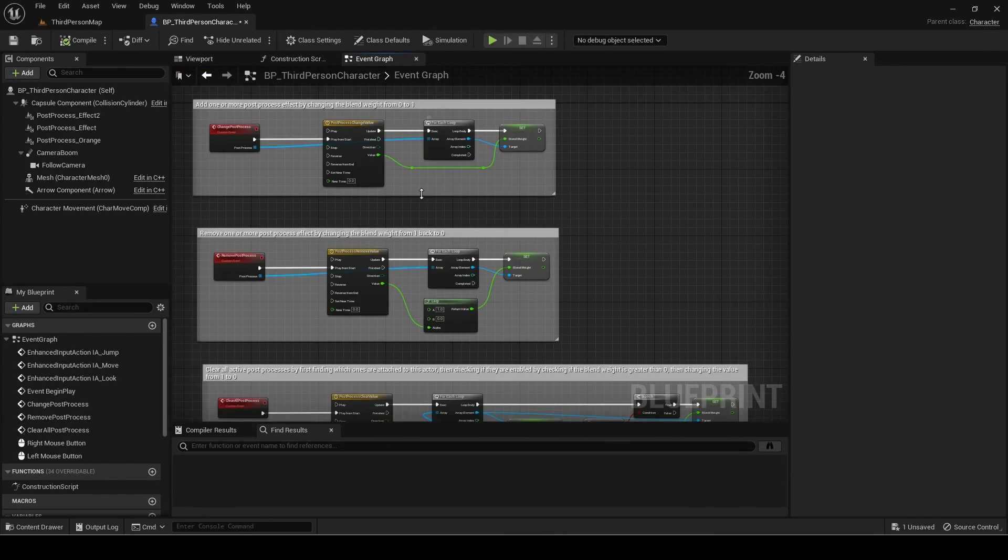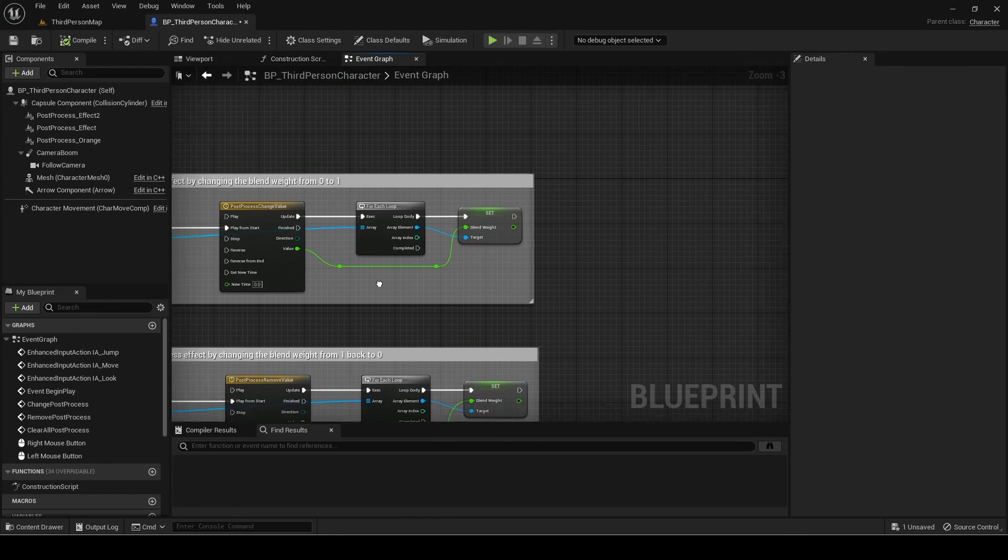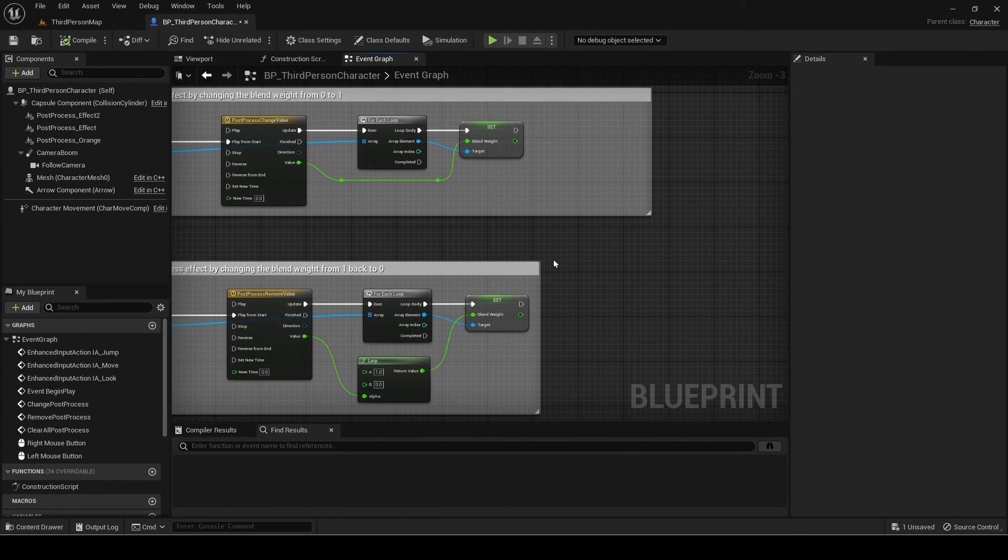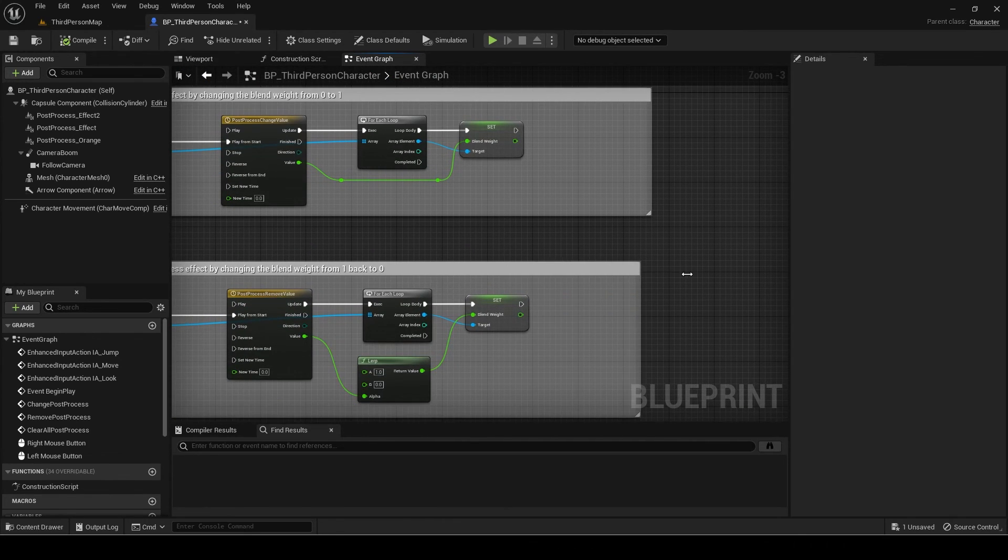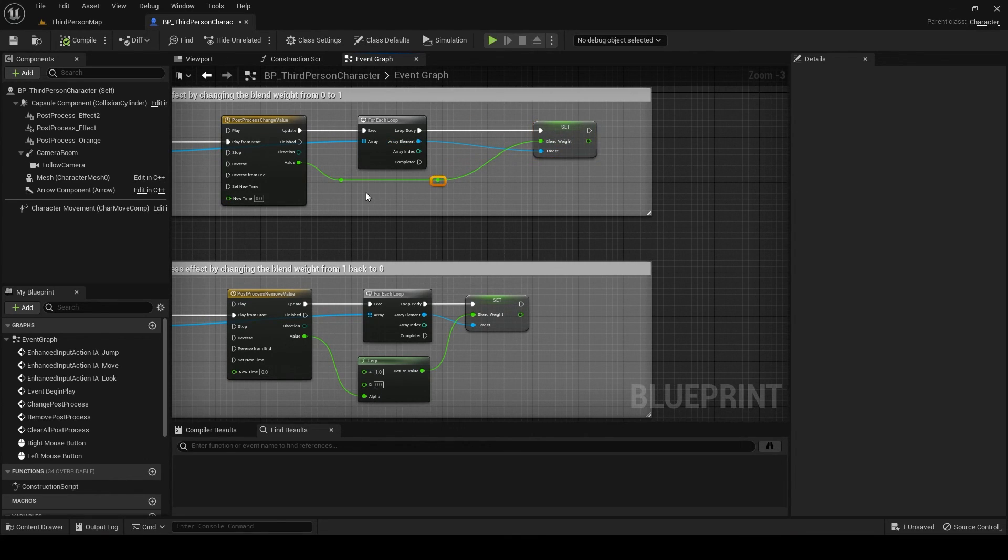There is one more thing to fix. For the first two events, we want to lerp the values to their target locations instead so we can set the starting value to the current blend weight so there is no snapping.